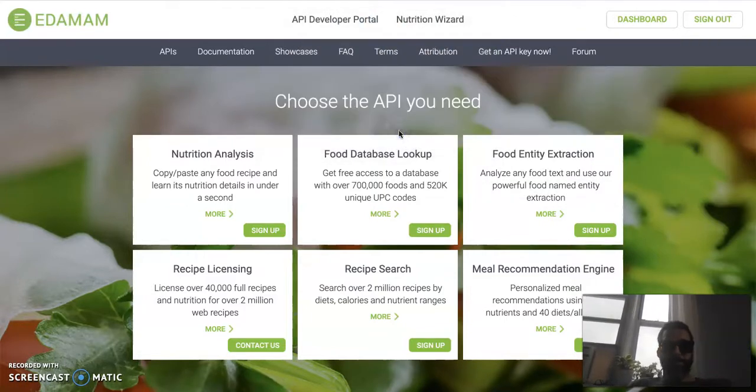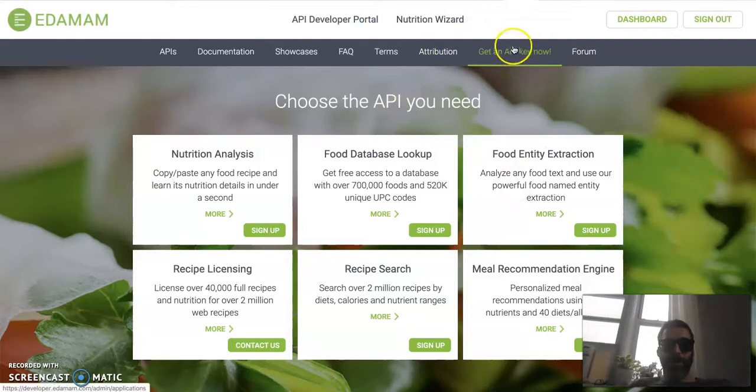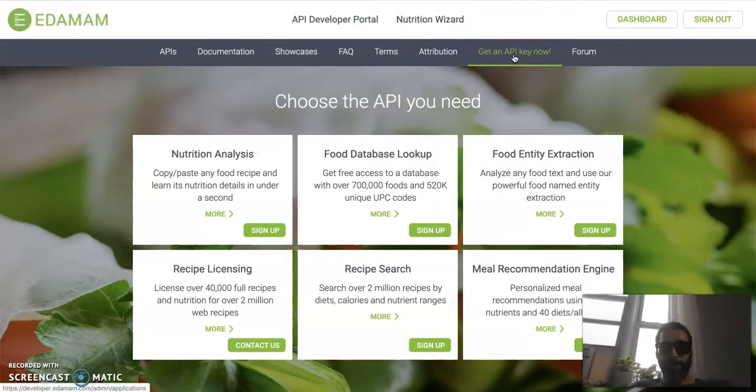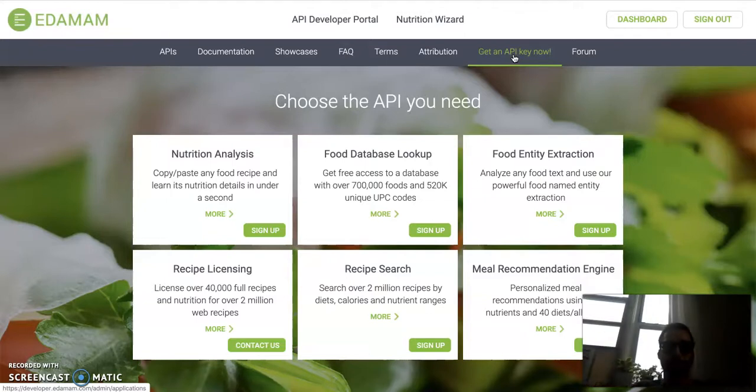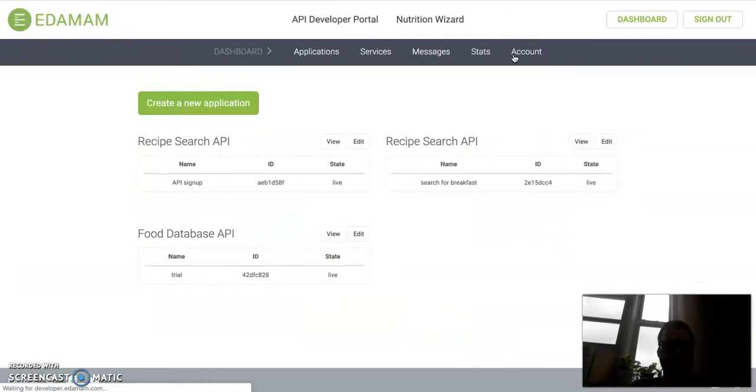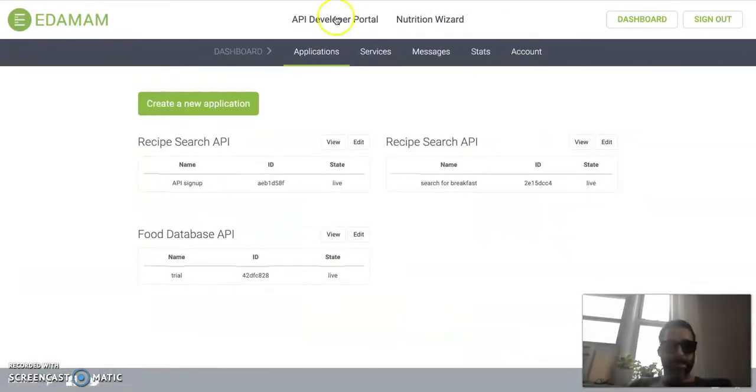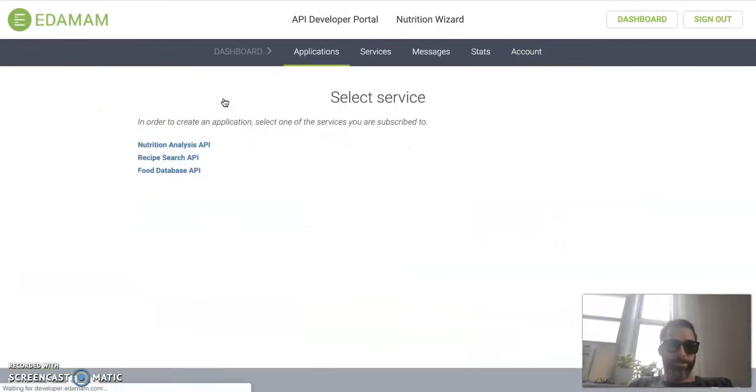I'm already signed in. Go over here and sign into your account. Now, obviously, I already have my information, so I'm going to sign in. Now, once you're here, you want to click on Get API Key Now.